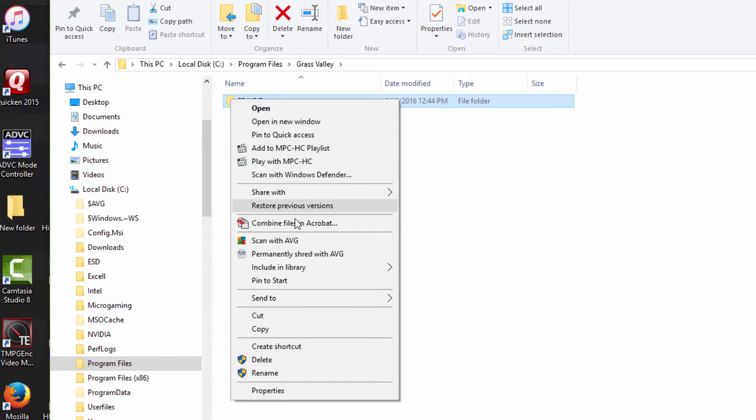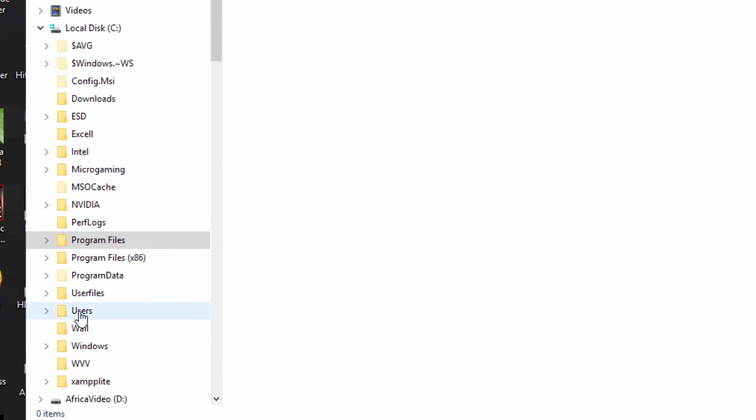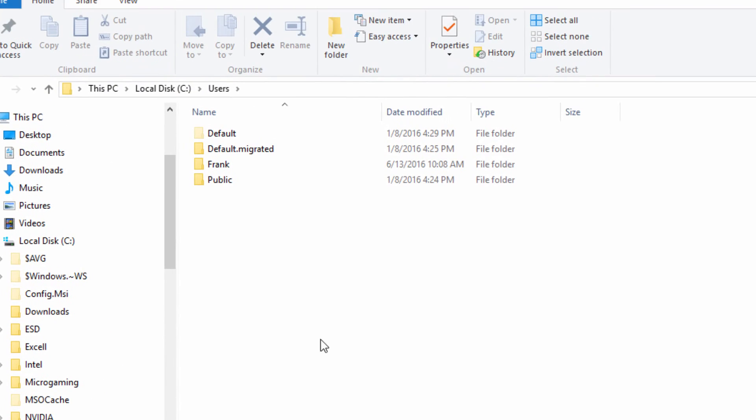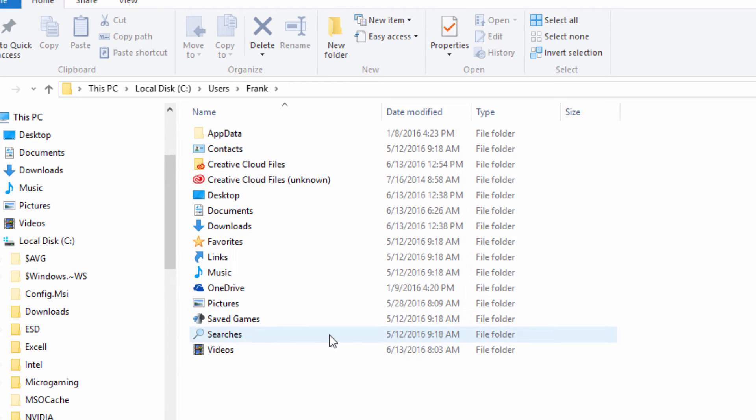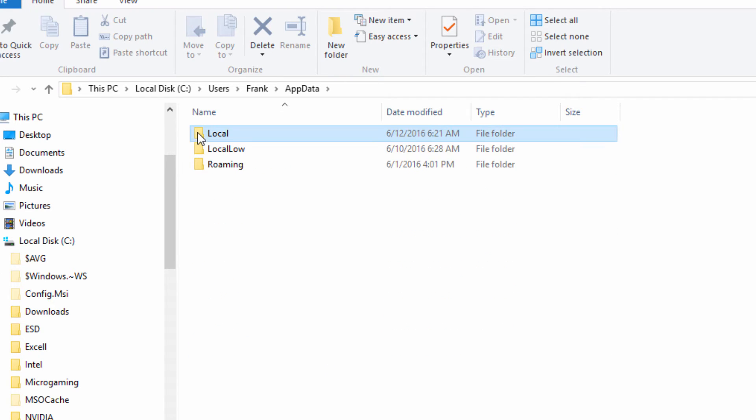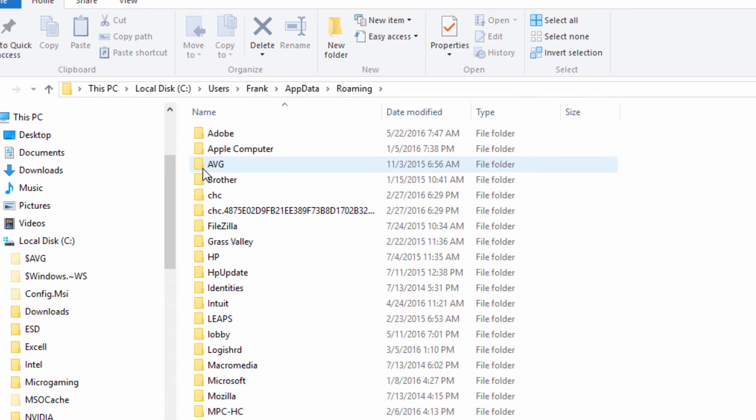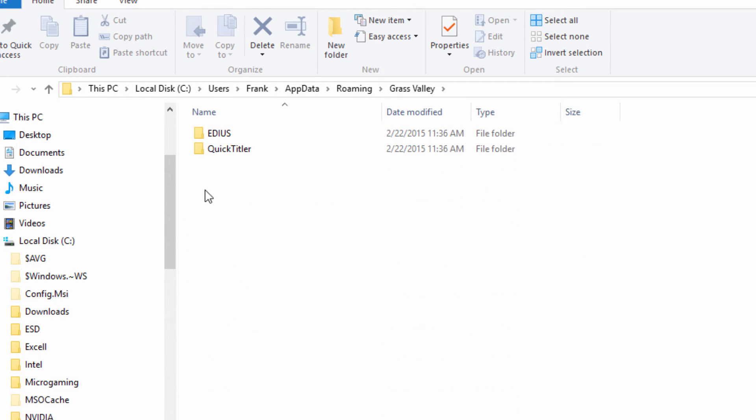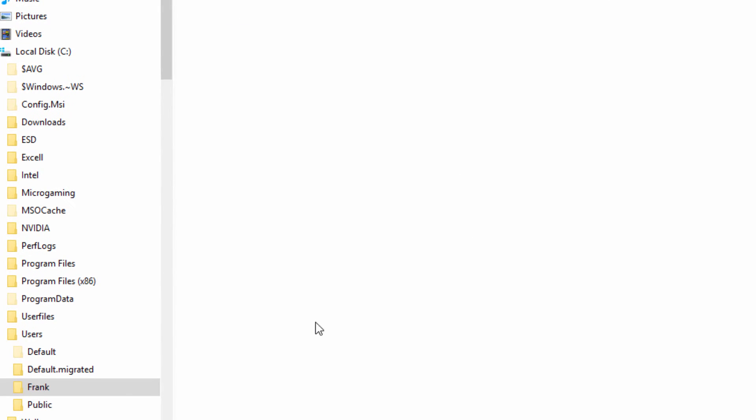Make sure that everything is gone. Now let's go down to Users and, depending on how many users you have installed, find the right user that EDIUS was installed on. Click on that, go to AppData, go to Roaming, and look again for Grass Valley and let's get rid of both of those.